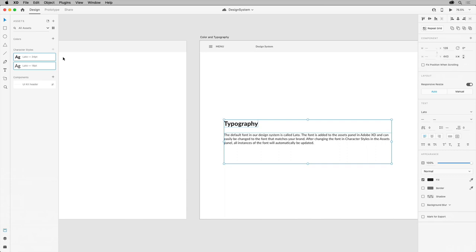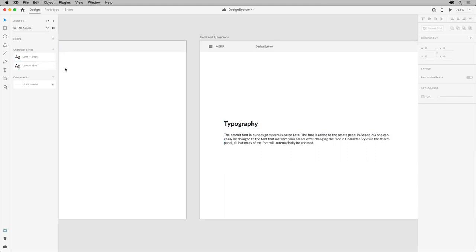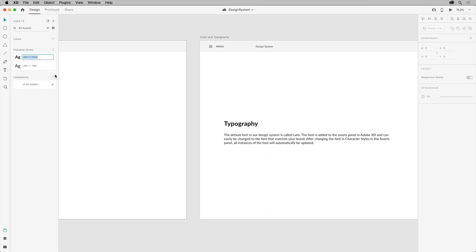To rename your styles, make sure that list view is showing up here. Click somewhere to deselect, then you can right click a style name and rename it. This can also make it easier for others to understand their intended use.